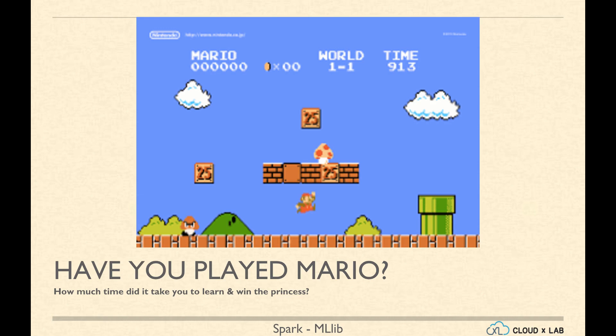Let us understand the meaning of machine learning by way of an example. Have you played Mario before? I am sure most of you must have. How much time did it take for you to learn Mario and win the princess? A couple of months? Did anyone teach you? No, right?